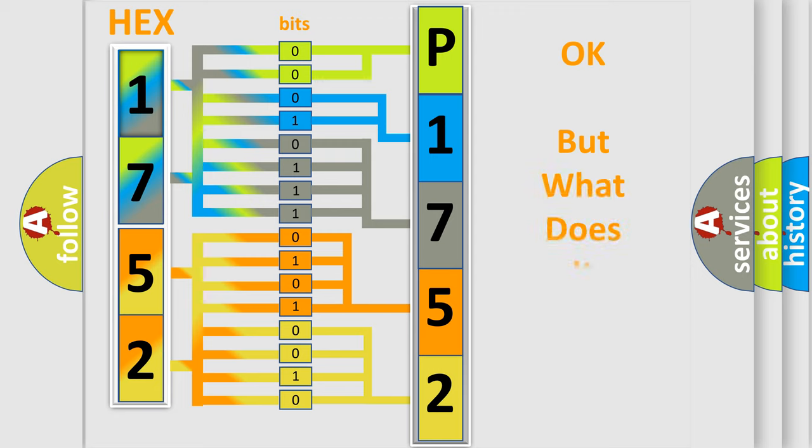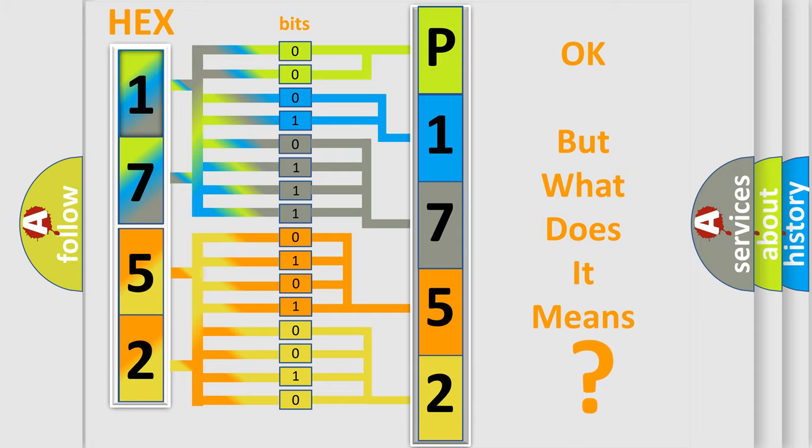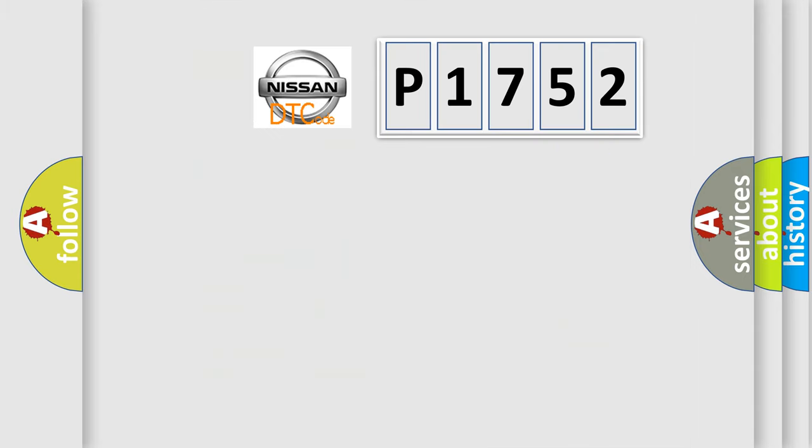We now know in what way the diagnostic tool translates the received information into a more comprehensible format. The number itself does not make sense to us if we cannot assign information about what it actually expresses.